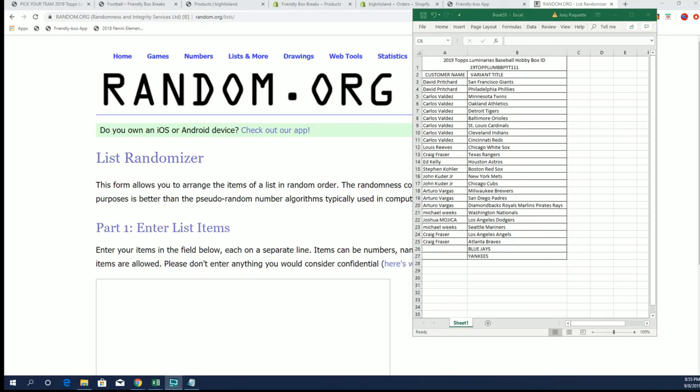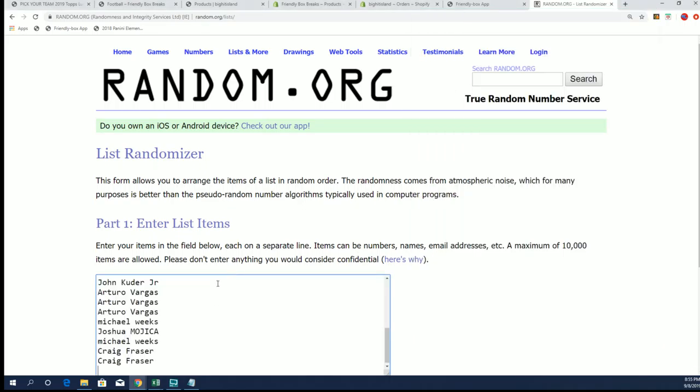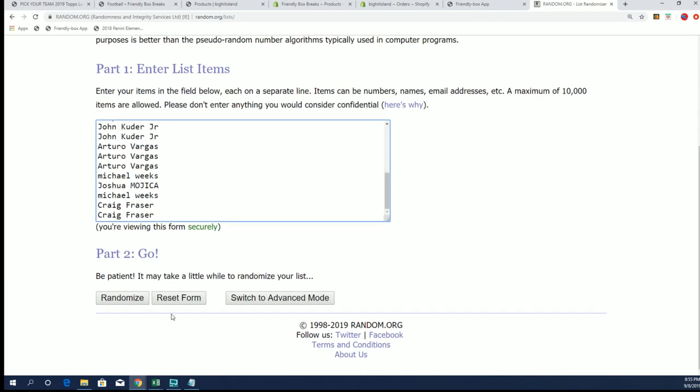Alright guys, Luminaries number 111 coming up from Topps. But we got some bonus teams to give away, the Blue Jays and the Yankees, into the top two on a random. Good luck guys.